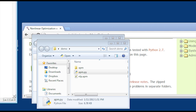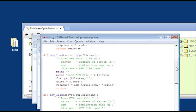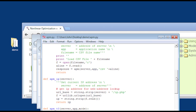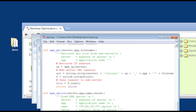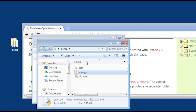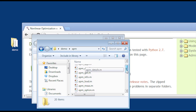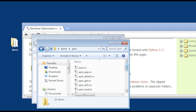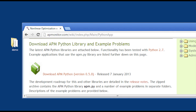Let me open up APM.py to show its contents. There are a number of functions for loading models, retrieving results, and interacting with the optimization solution. Within MATLAB, each function must be in a separate file, but essentially the same functions are supported in both Python and MATLAB.